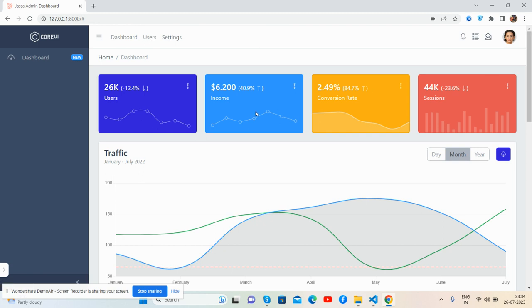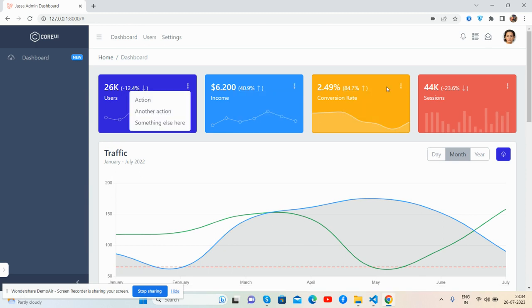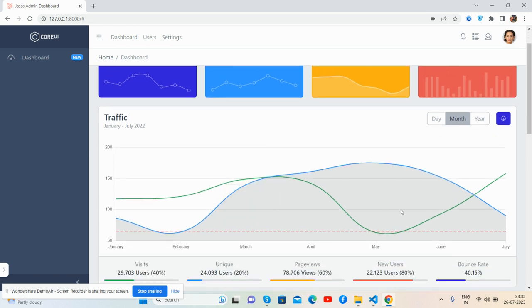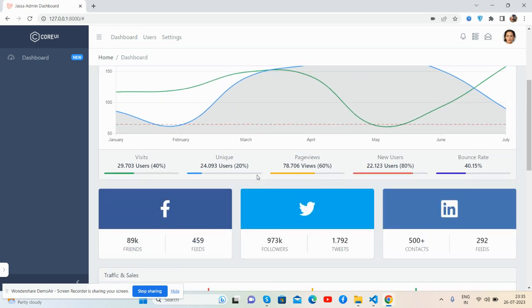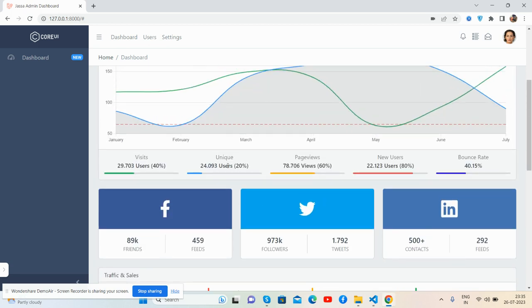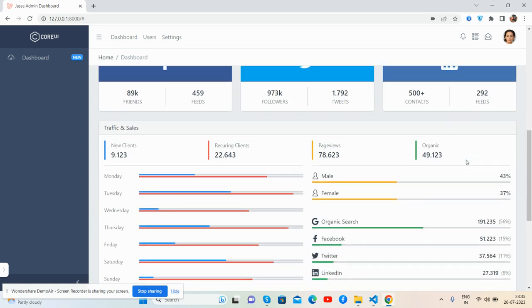The content section looks perfect. We have users, income, conversation rate, and sessions displayed well at the top. Below that, we have the traffic chart which displays well. Again, we have stats for Facebook, Twitter, and LinkedIn, as well as visitor stats including unique users, bounce rate, user traffic, and sales sections.